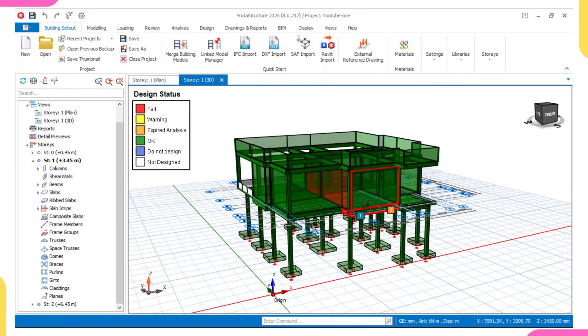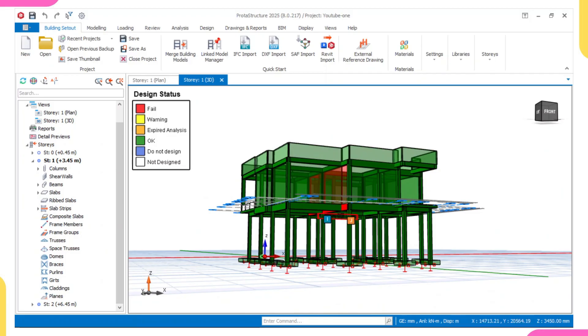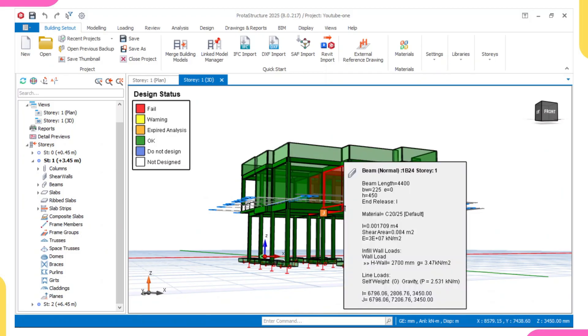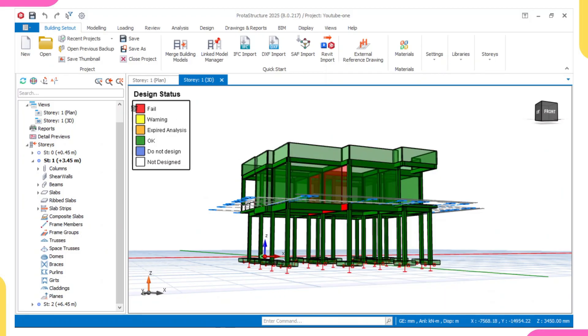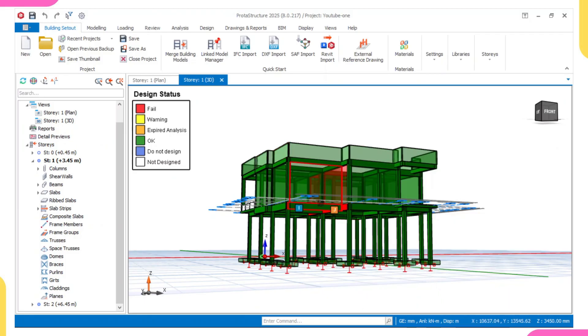This is the building I just finished designing in Prototype Structure, and as you can see, this beam on LED failed. Once it's on red, that means it failed, while once it's on green, that means it passed the design. So this beam on red failed.